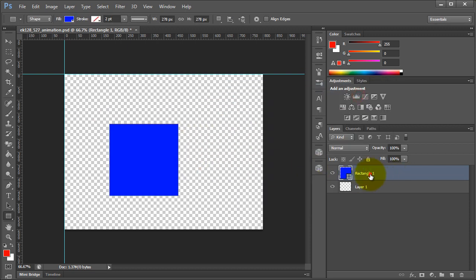Now the next step we want to do is we want to add a style. And the style is going to be called spinner simply because that's what we called it in our actual CSS. So let's add a style.